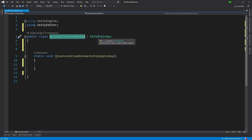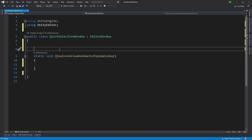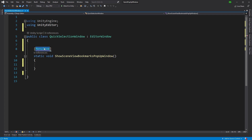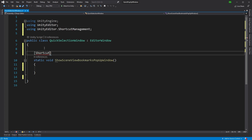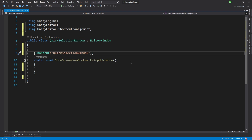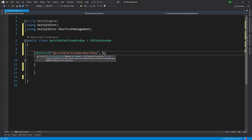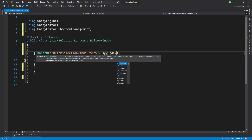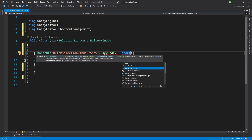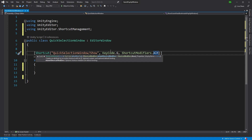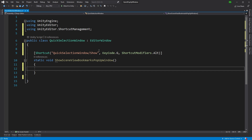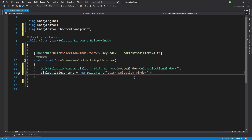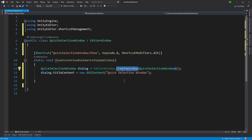In the class, we have QuickSelectionWindow, which derives from EditorWindow, and that has a static method that calls it up. Usually here you'd see a MenuItem with a shortcut key, but as shown in my previous video, we can instead use the Shortcut attribute, which removes it from the menu and just gives you a shortcut. The naming convention we'll use takes the class and the method name — Show. Now we set the key code we want; since I have the SceneView Bookmarks tool installed, I can't use B, so I'll use G. And the shortcut modifier we're using is Alt.